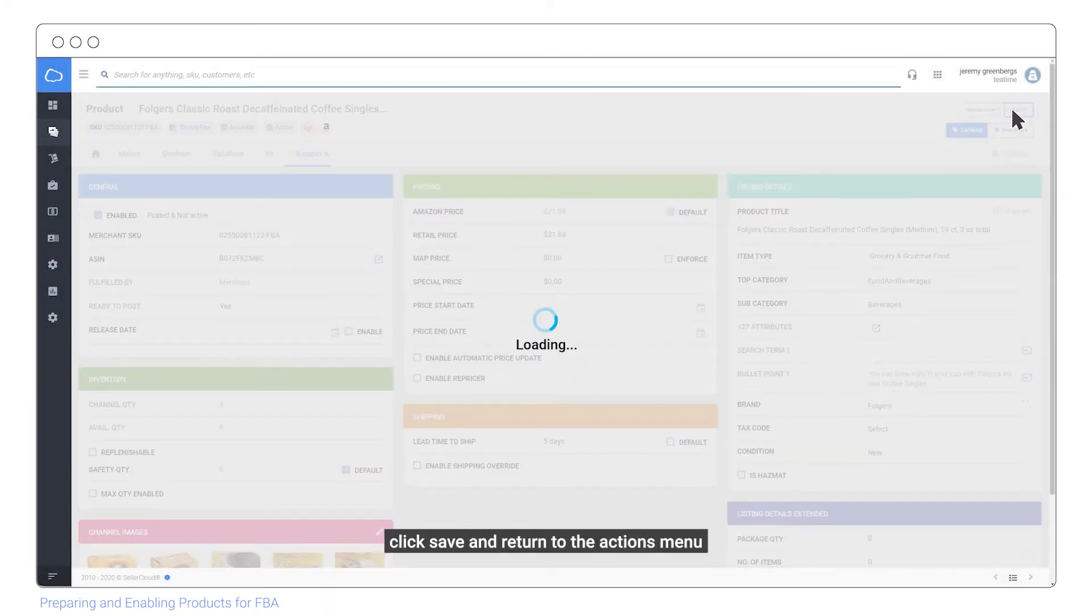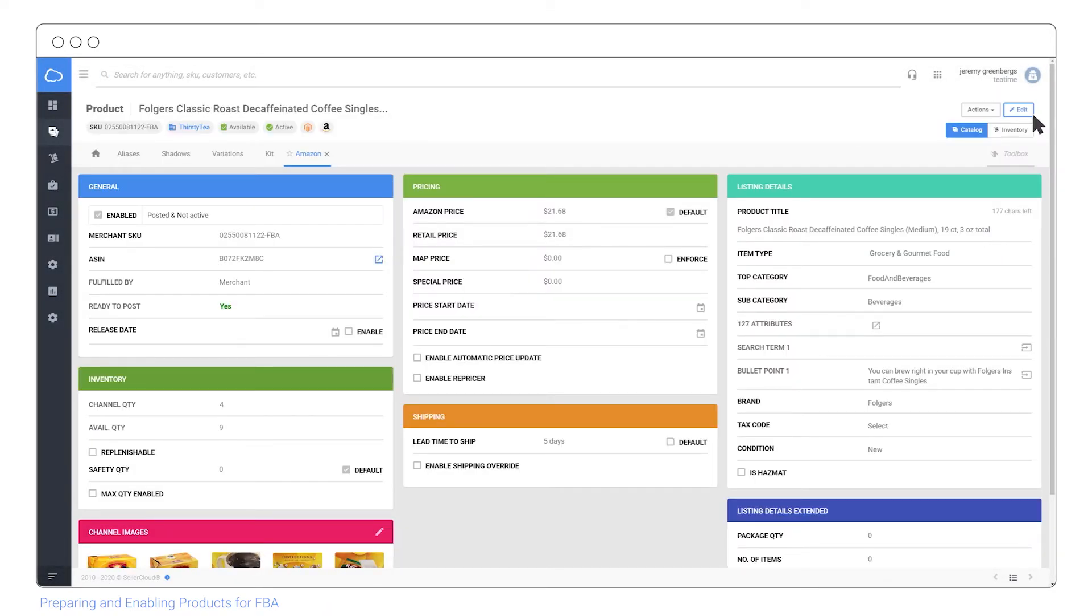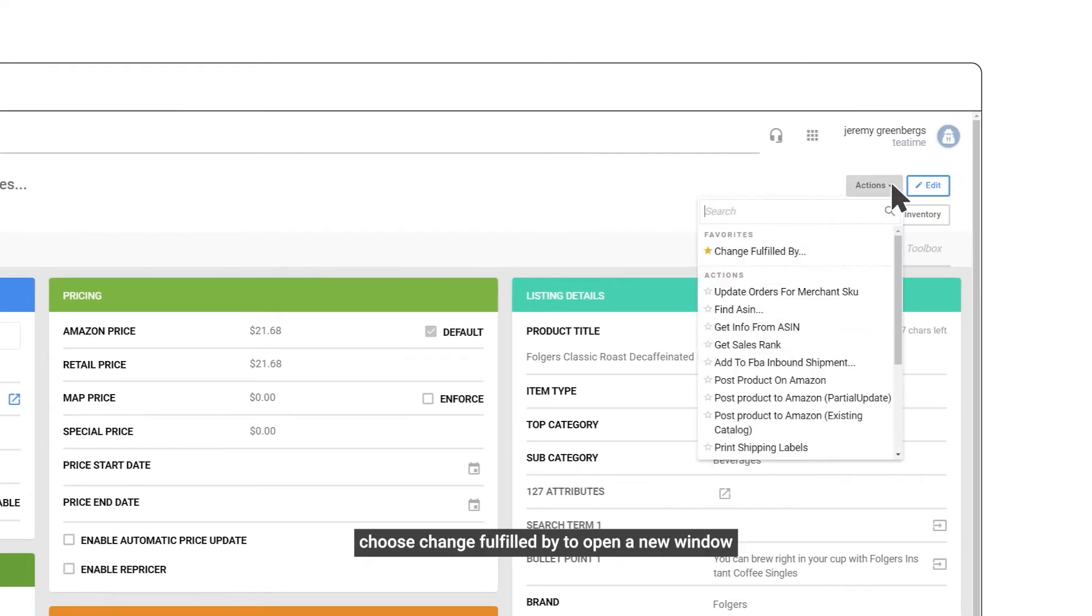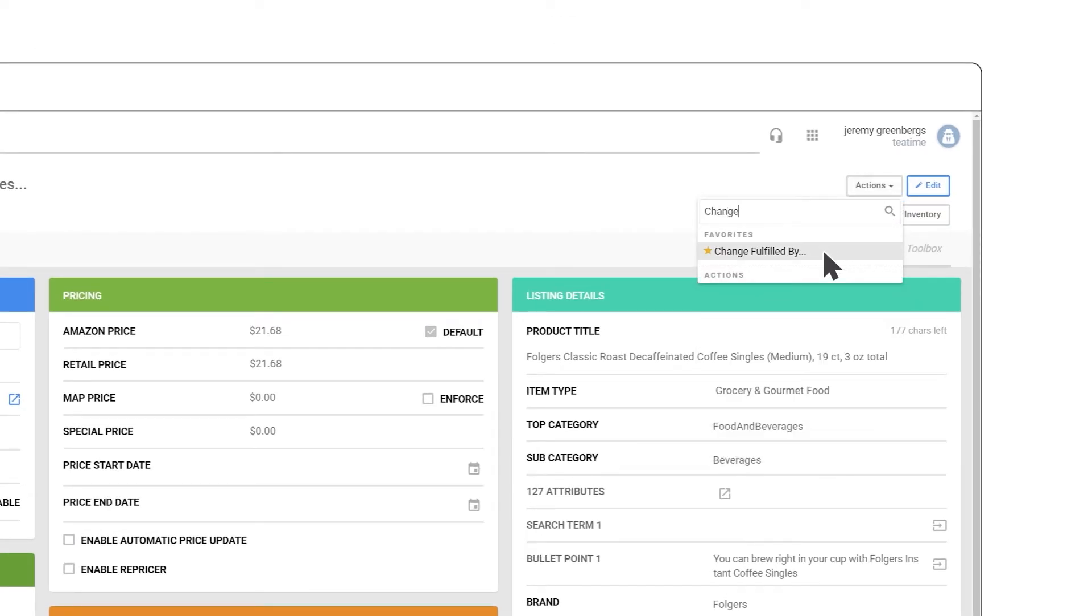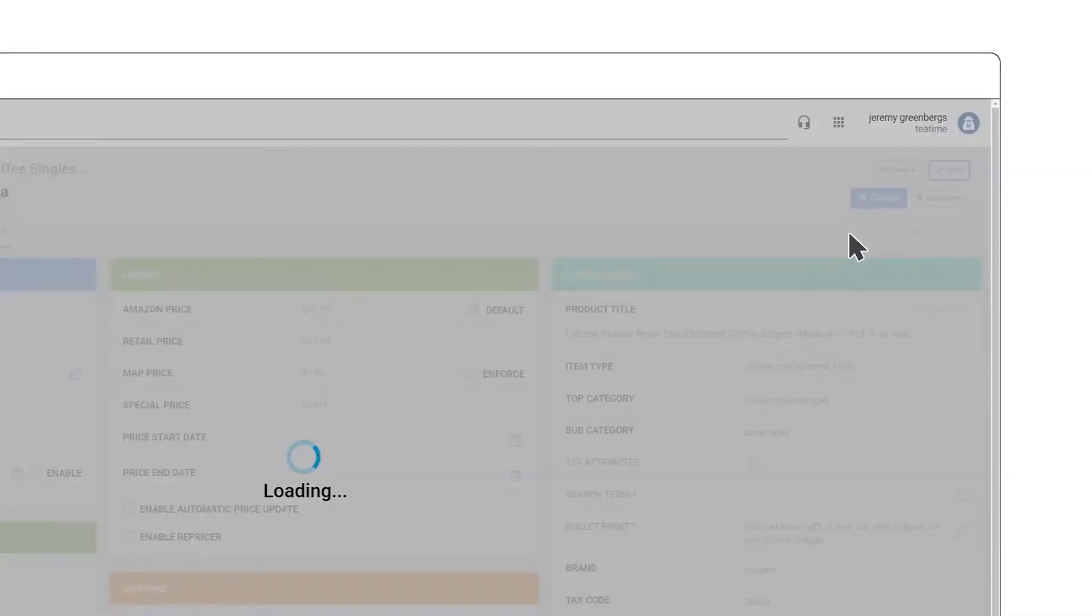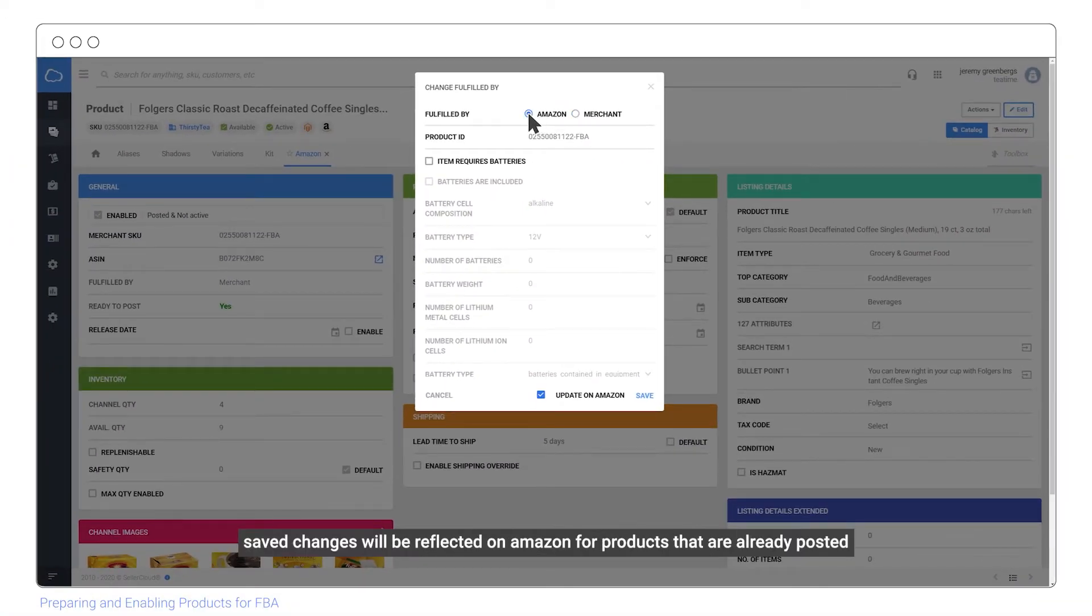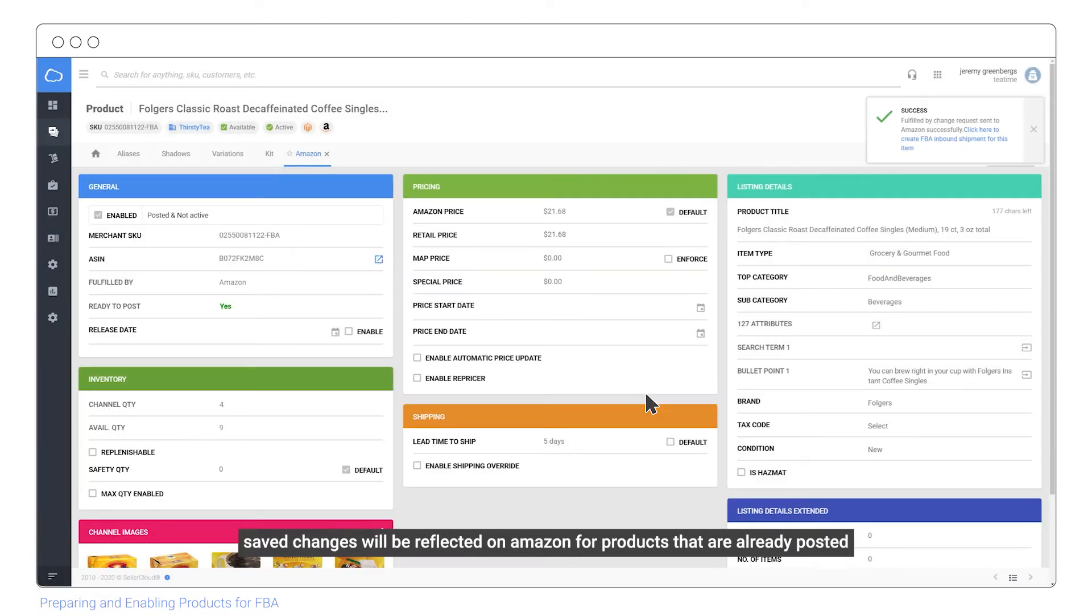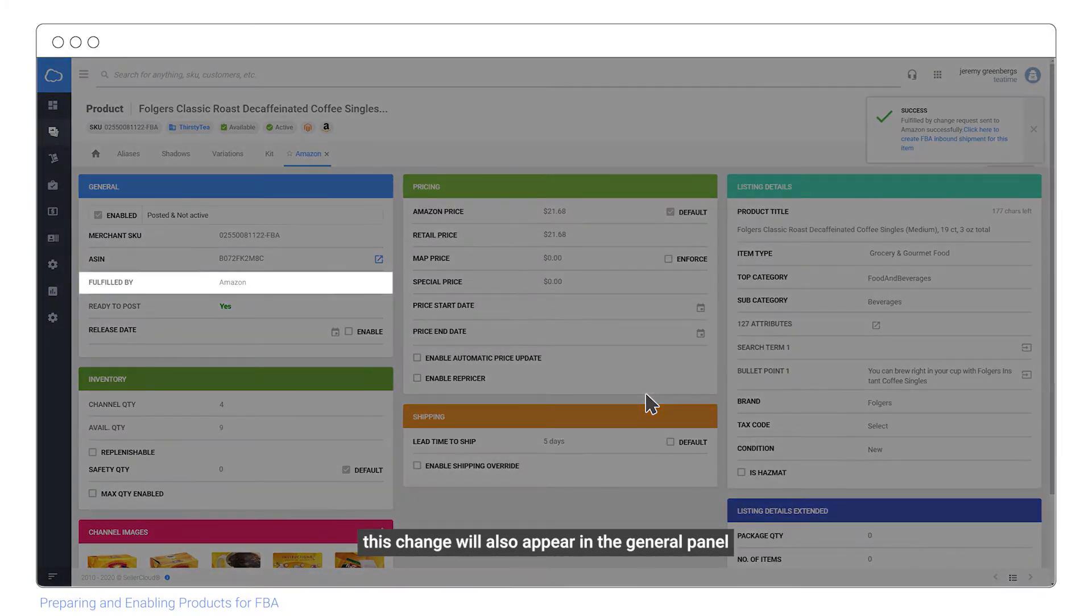Click save and return to the actions menu. Choose change fulfilled by to open a new window and click the Amazon radio button. Saved changes will be reflected on Amazon for products that are already posted. This change will also appear in the general panel.